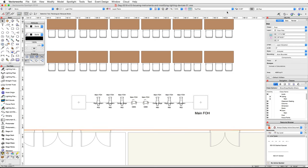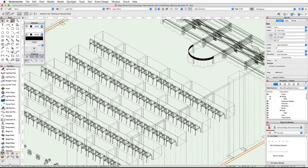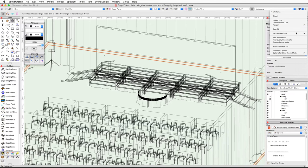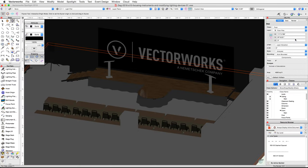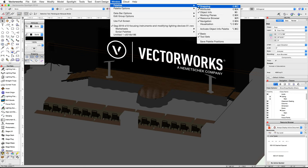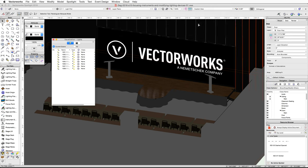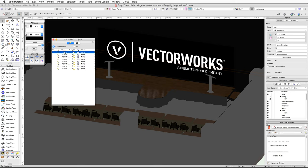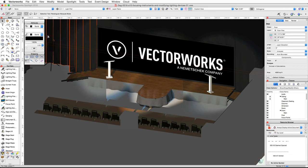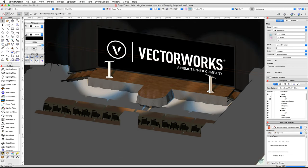Now we're going to render using Renderworks and modify our lighting devices. Switch to a right isometric view and use the flyover tool to center the view on the stage, then render in final quality Renderworks. You will notice that the light from our lighting devices does not show, because we have not turned the lights on yet. Go to the Window menu, then under Palettes choose Visualization. In the Visualization palette, select the first light listed, then while holding the Shift key click once in the On column to the left of the last light. When the render completes, all of the focused lights will show. Currently the two Mac Auras are not focused, so they are not emitting light.